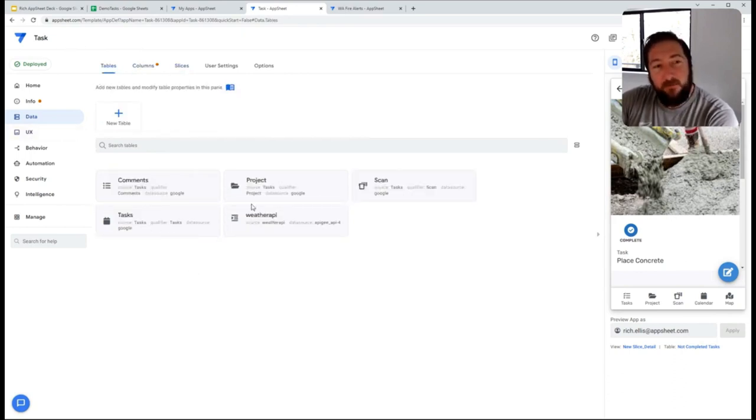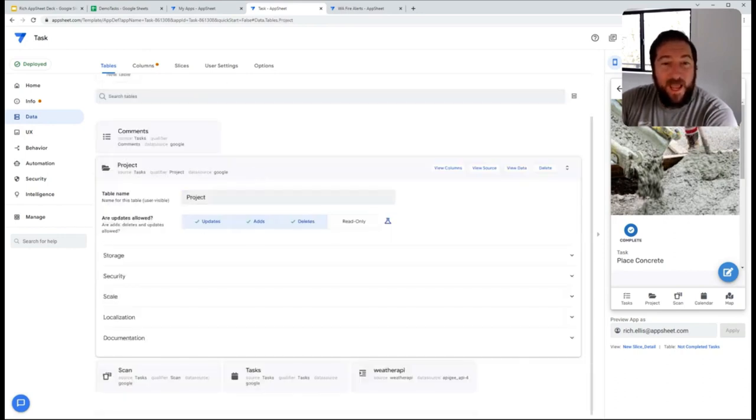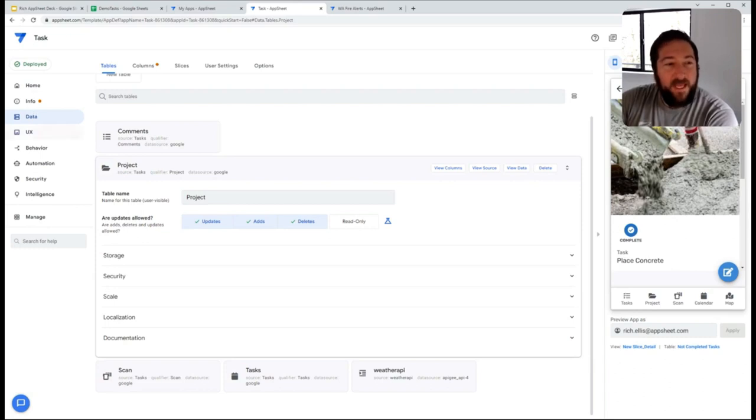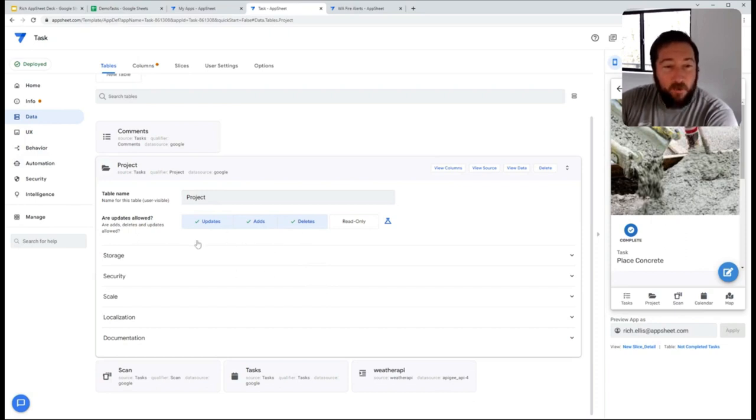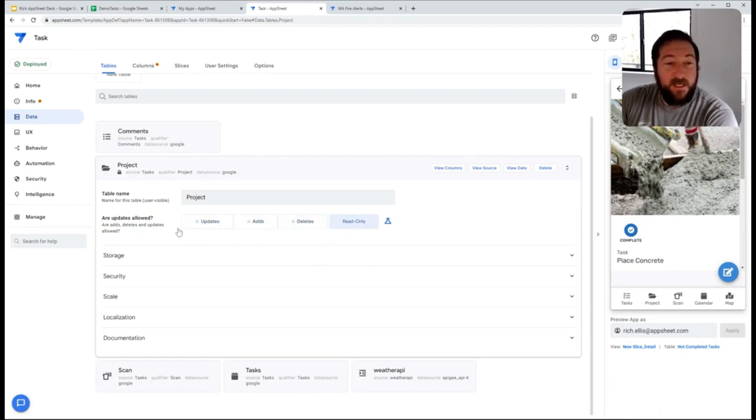For example, if you have a table and you set it to read only, in no way can you ever make any view or action or slice that can write to that table, because at the table level, you've restricted that to be read only.